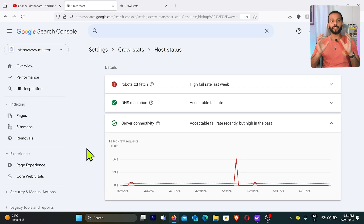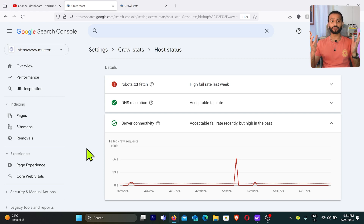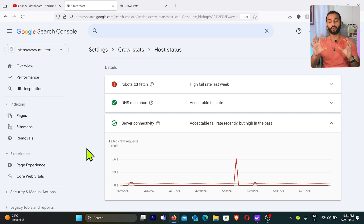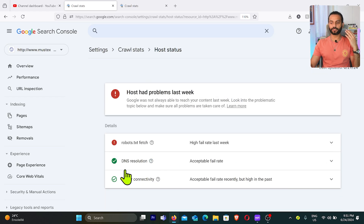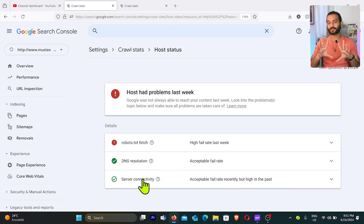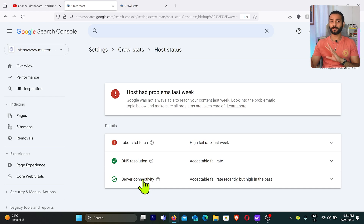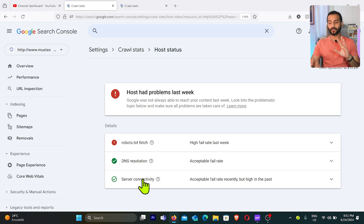If you're using cheap hosting, I highly recommend you upgrade to better hosting right away. I'll add my recommended hosting in the description of this video. I'll also add guidance on which hosting you need based on your traffic — whether you get 1,000, 10,000, or 100,000 views every day — and what server size your website should have.